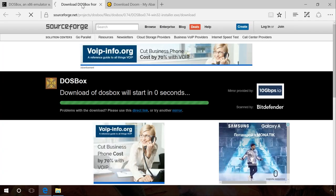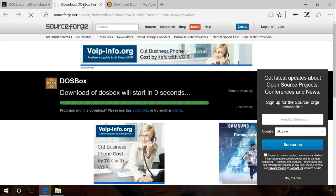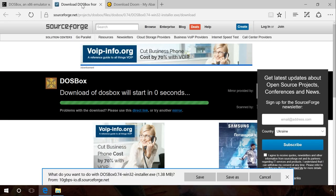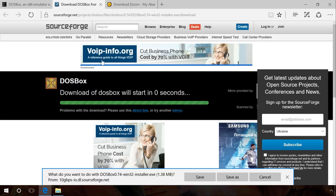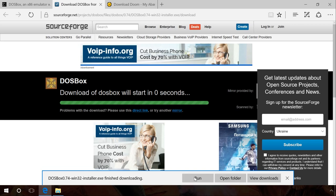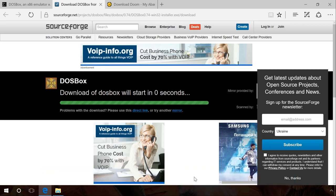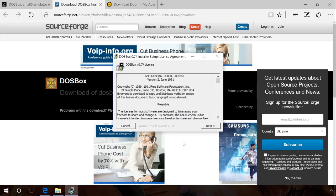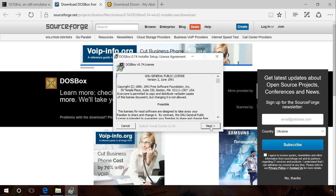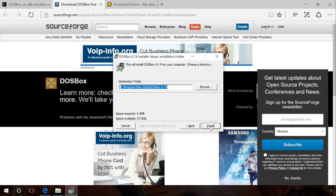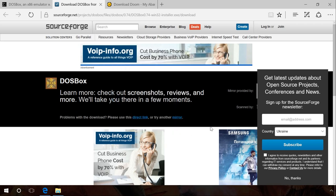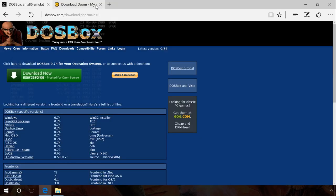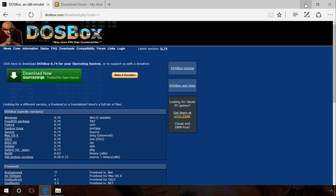So where can you download DOSBox and how can you install it and set it up? Follow the link to the developer's website, find the link in the description, and download the simulator for Windows. After that, run the installation file and install the program. When it is over, run the DOSBox.